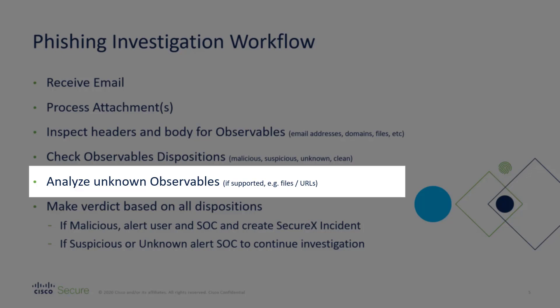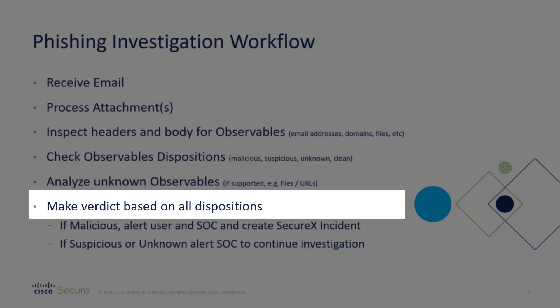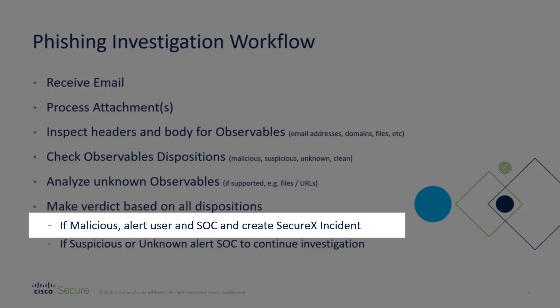Once all that is complete, we'll make a verdict on the email as a whole based on all of those dispositions. If that verdict is malicious, that this email is definitely bad news, then we will automatically alert the user and alert the SOC via a number of different mechanisms and we'll create an incident in SecureX so that your SOC can then work that ticket and make sure that no other damage was done.